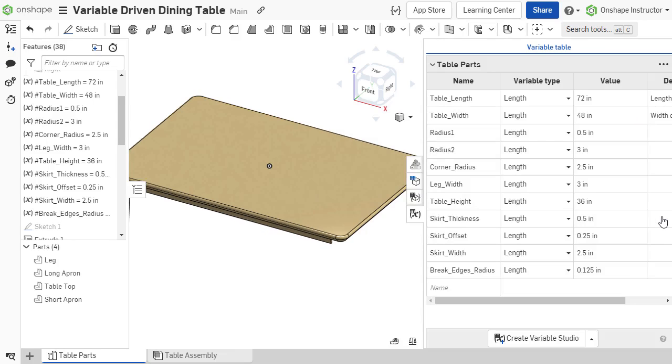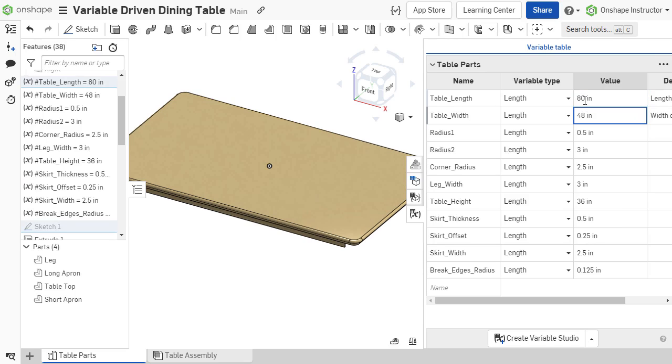Simply open the variable table, change the value, and the effects of the dimension change are immediately visible.